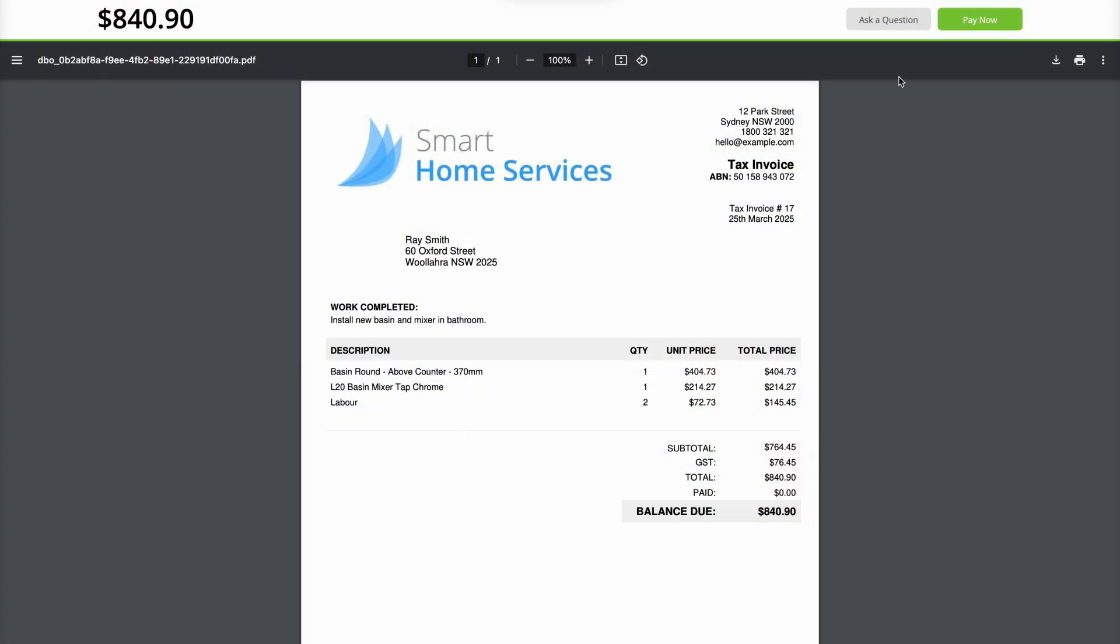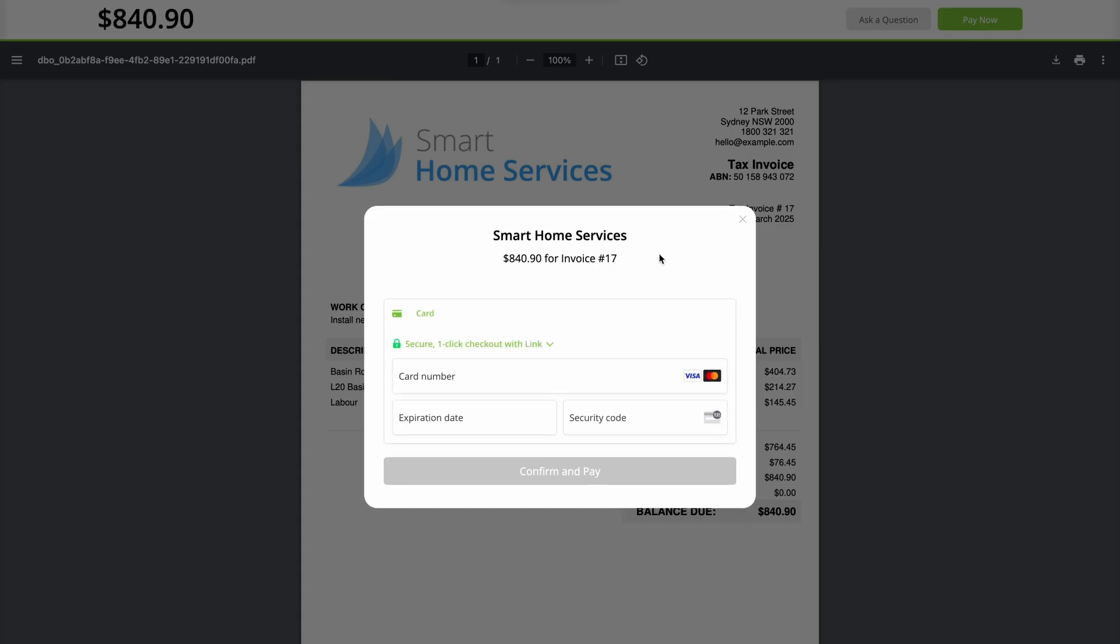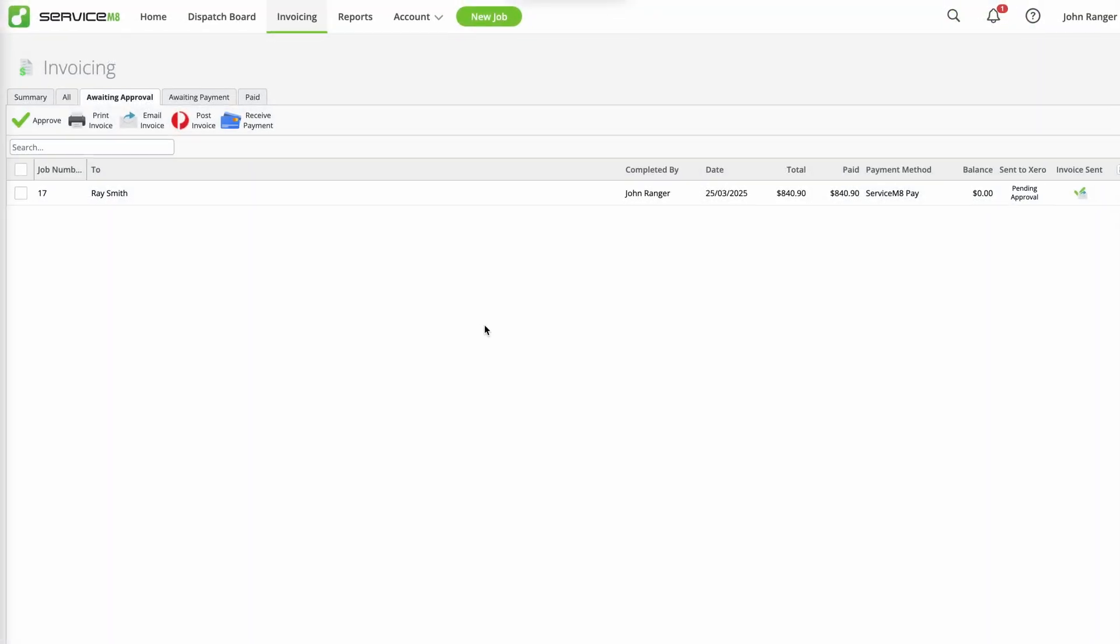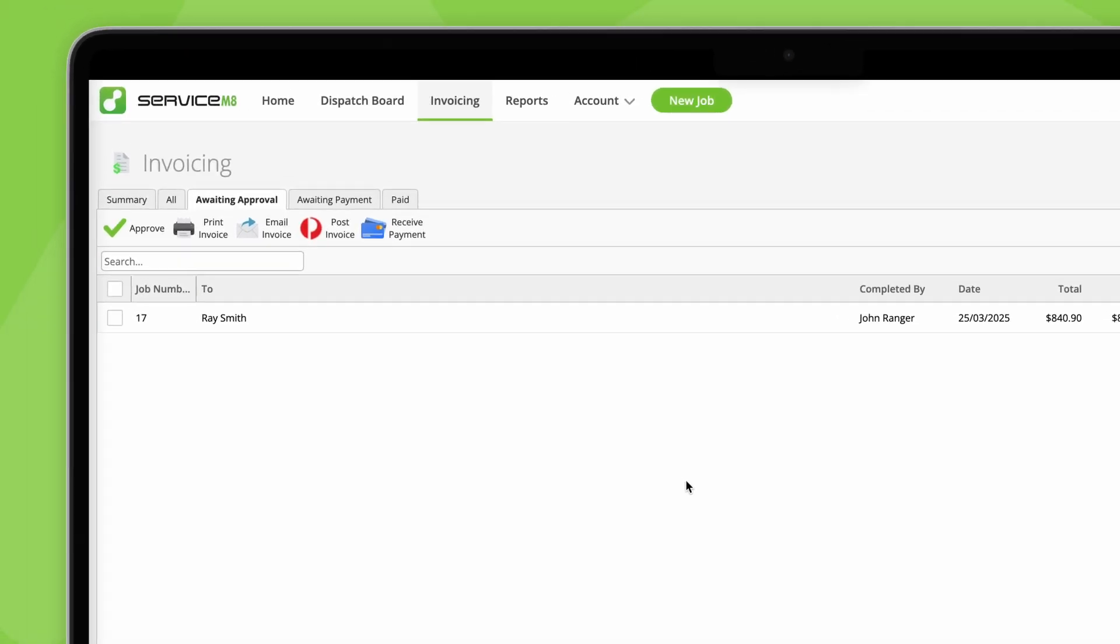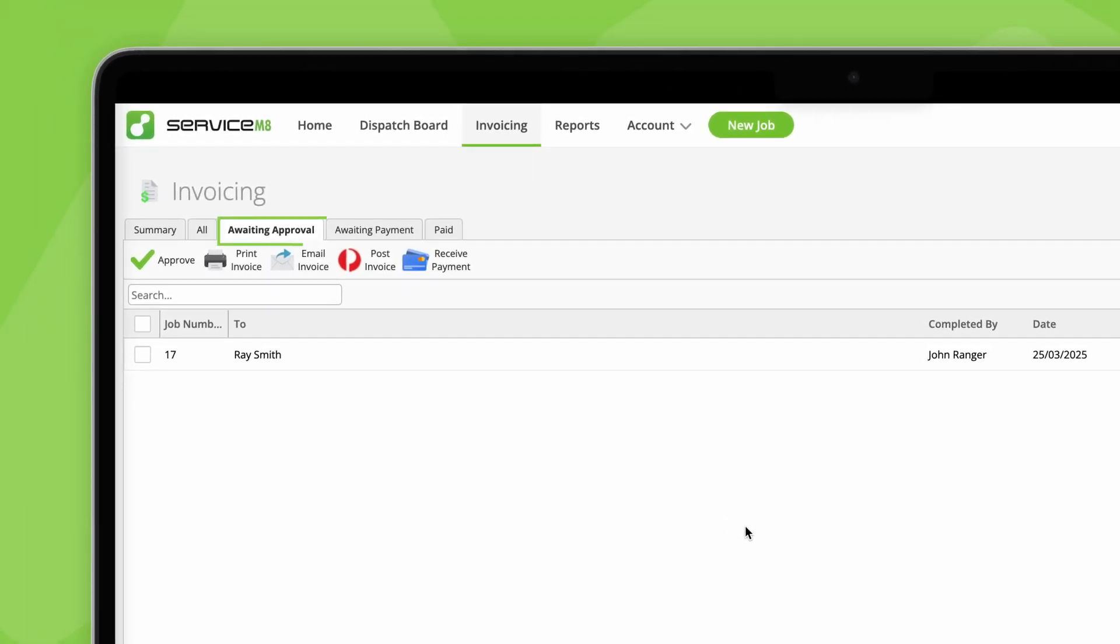The client can then view and pay their invoice online. If the job wasn't approved in the checkout process, it'll appear in the Awaiting Approval tab of the invoicing page, and the relevant person can review and approve it separately.